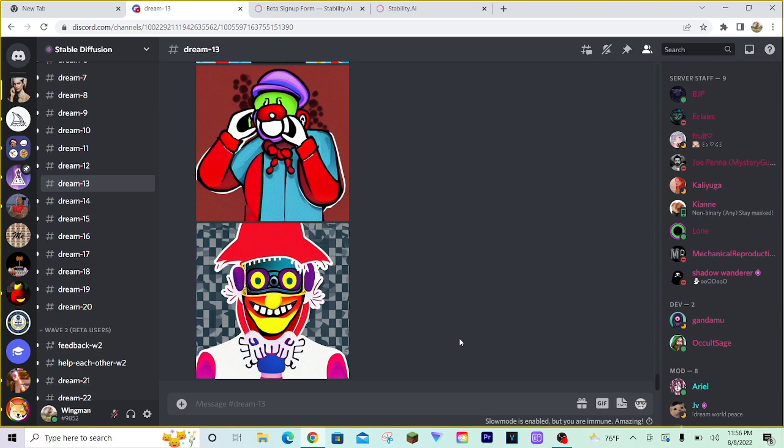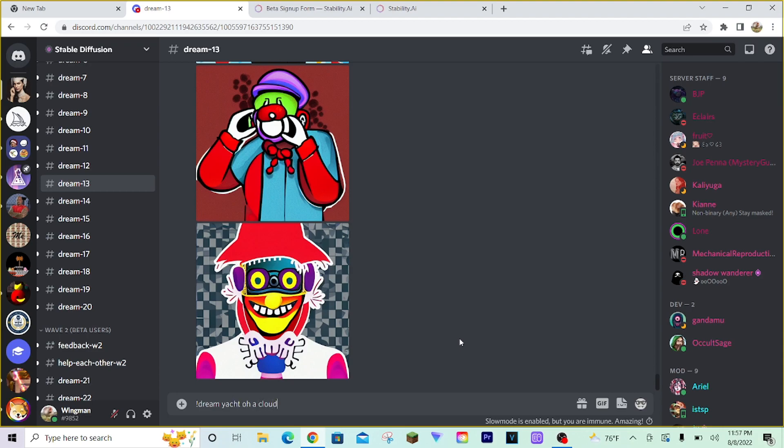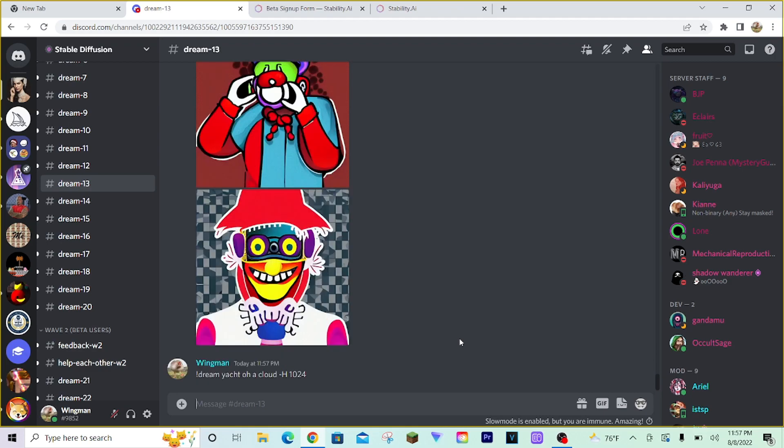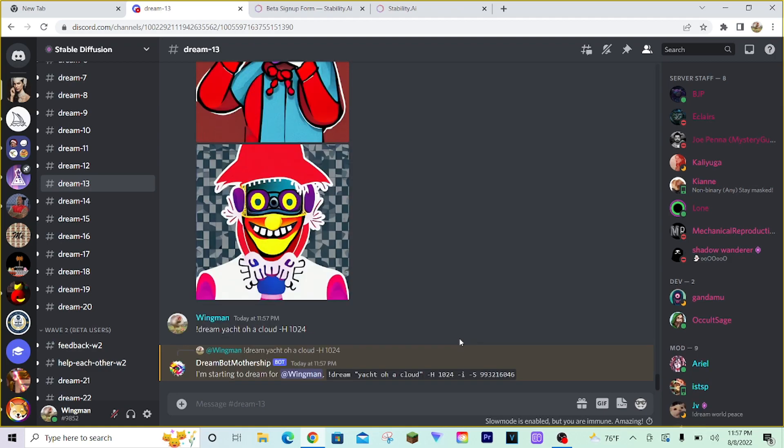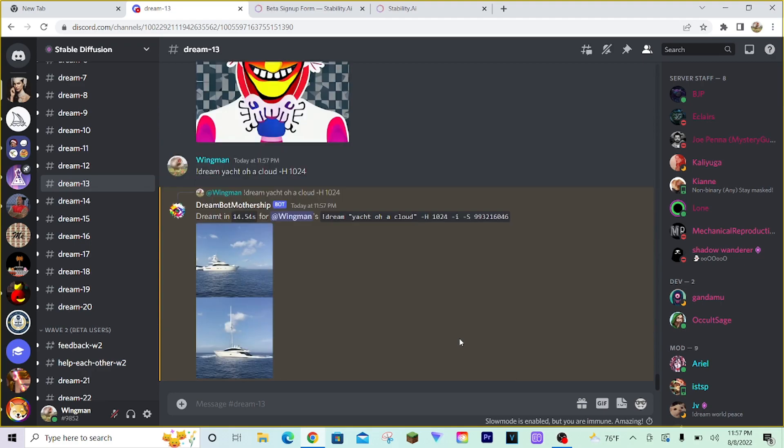Pretty useful to know. Same thing goes with the height. I'll go ahead and demonstrate that here. Let's just do yacht on a cloud. Something crazy random. Let's crank this up a bit. Let's do 1024. So, this image, once generated, it'll be twice the size high as it is wide. Kind of a funky looking image. I'm interested to know how stable diffusion is going to generate this. But, just a demonstration of this bot's powers.